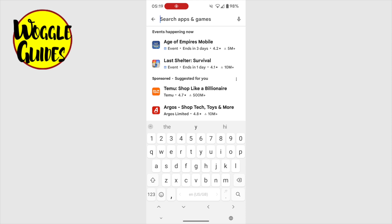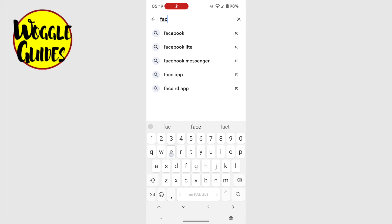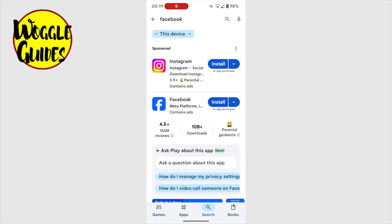Once that is open, I'll now type Facebook into the search bar. You'll see that the Play Store makes a number of suggestions as I type, and it guesses that I'm looking for Facebook before I even finish the word. Some variations of Facebook are also recommended, but in most cases you'll want to choose the top option. I'll tap on that to search for the Facebook app in the Play Store.